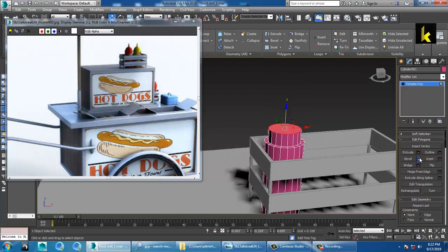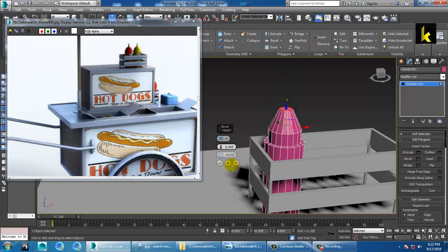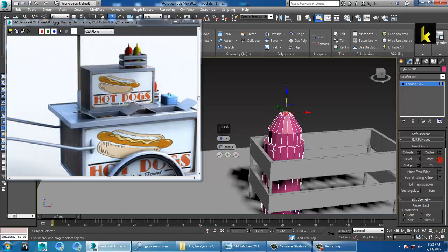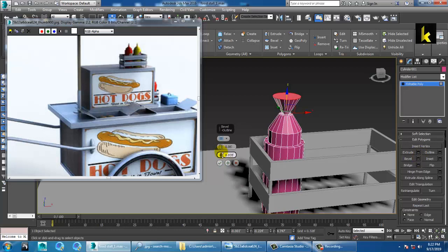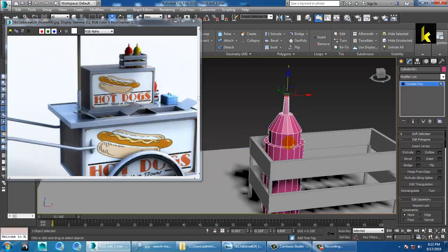Use the double option over here. Again, insert it and give one more time the double option. Press R and scale.